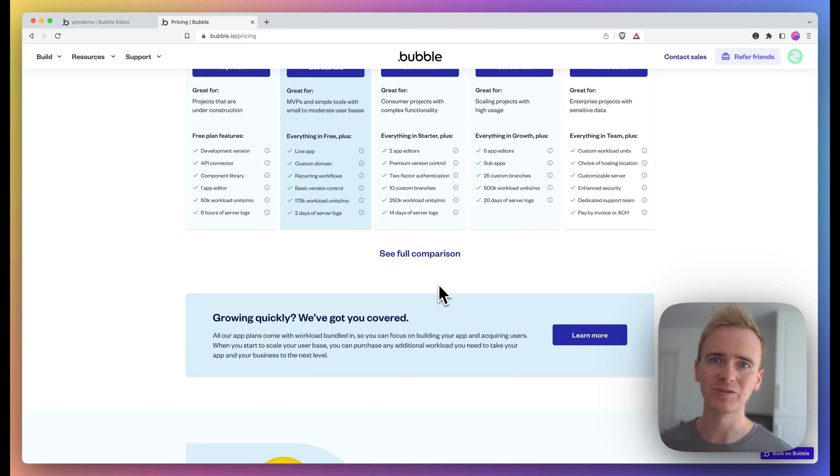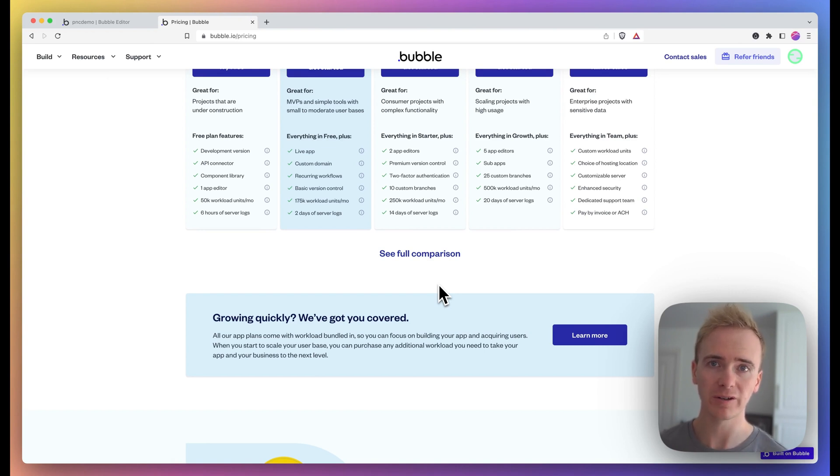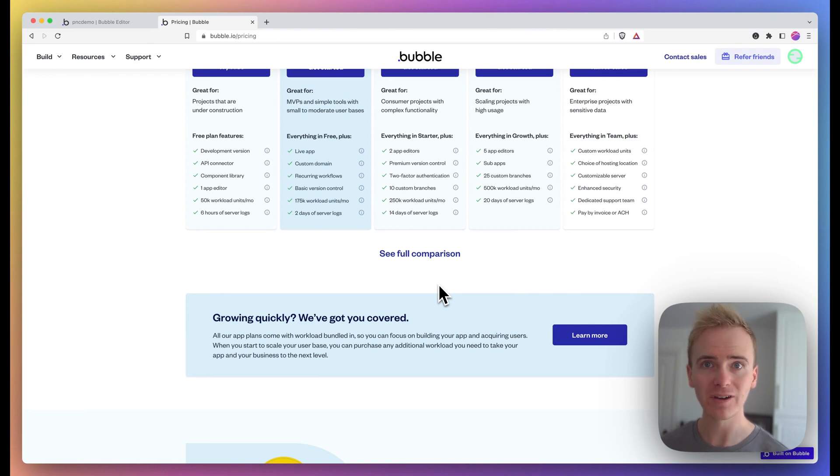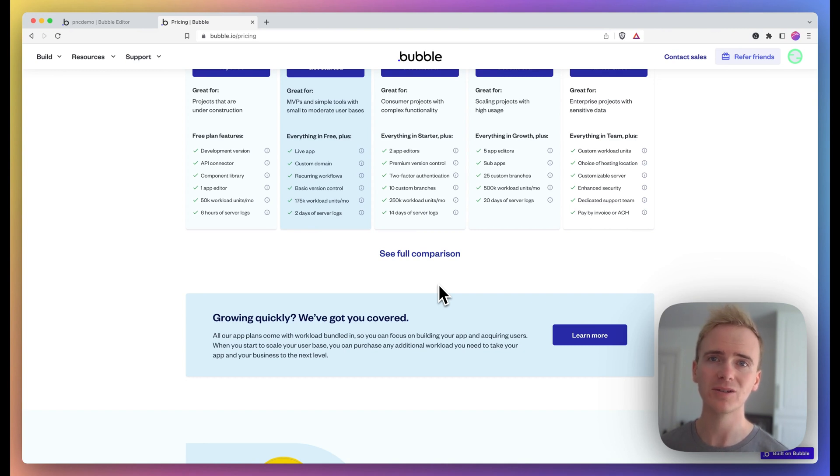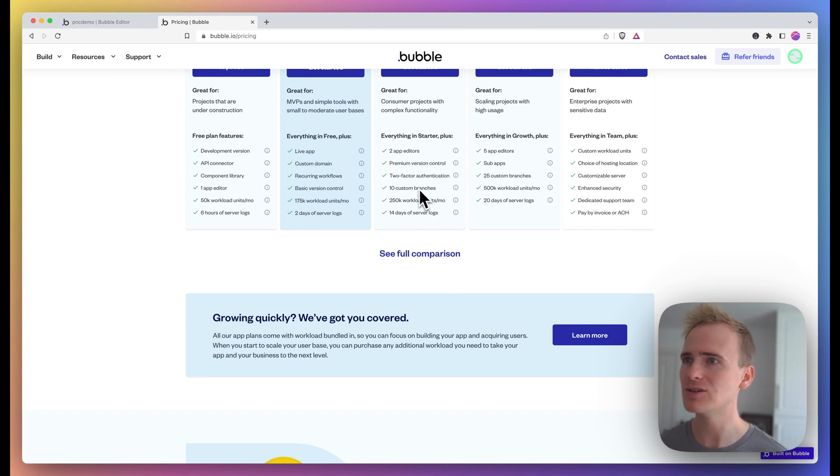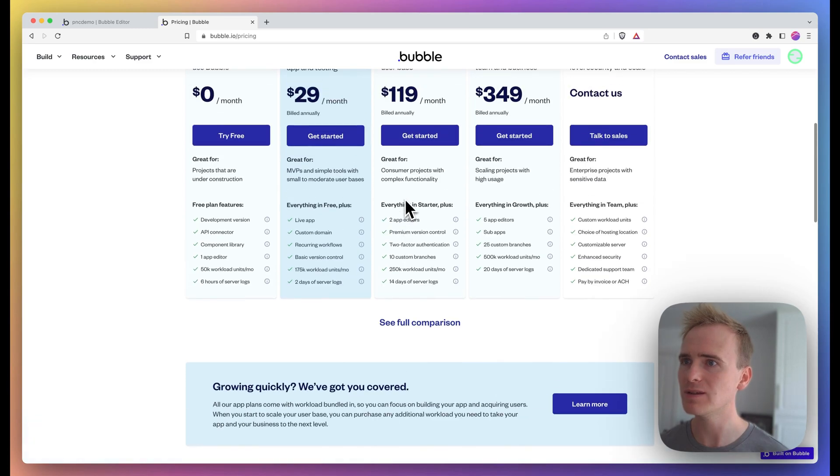In this Bubble tutorial video, I'm going to demonstrate how to create recurring workflows the right way. Now, we have covered recurring workflows before in this channel, and that was before May 2023 when we had to deploy some sort of workaround, and that was mainly to do with this.